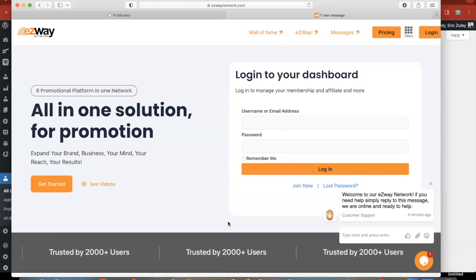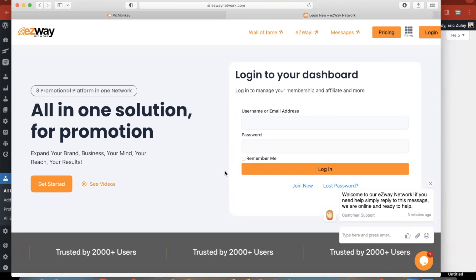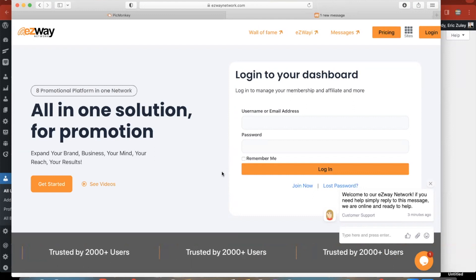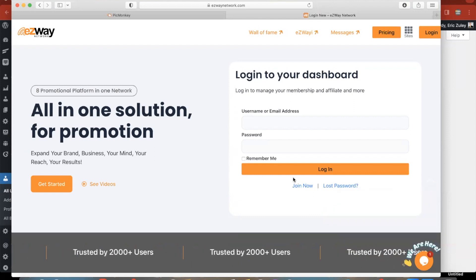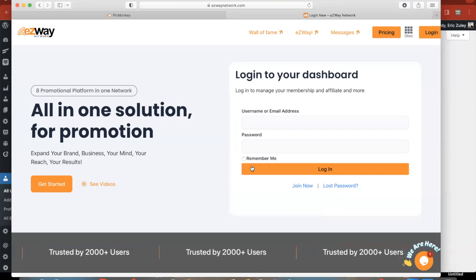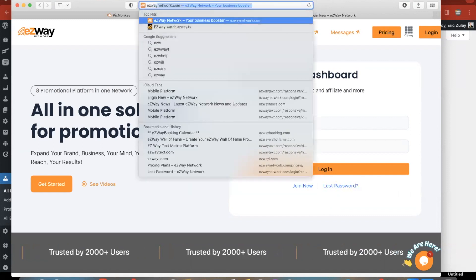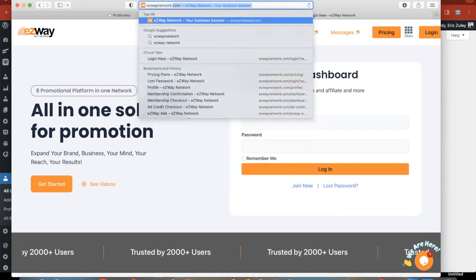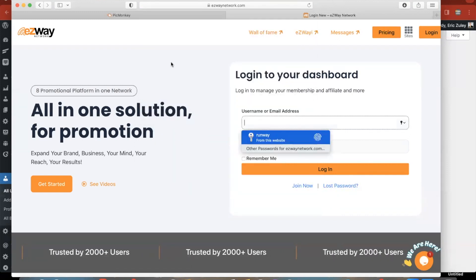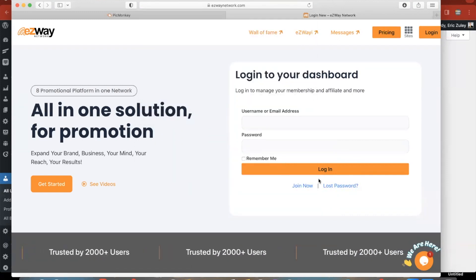Okay, this video is to show everybody that is planning on coming to our mega pitch parties how to prep and be ready. If you cannot get into your account, what you're going to want to do is click on lost password. So first and foremost, you're going to go to easywaynetwork.com to go to our network and your dashboard.